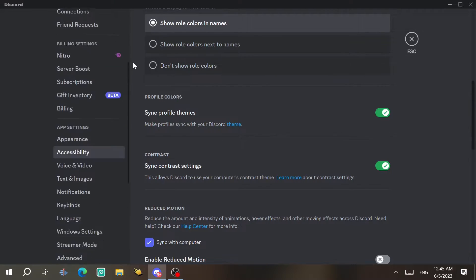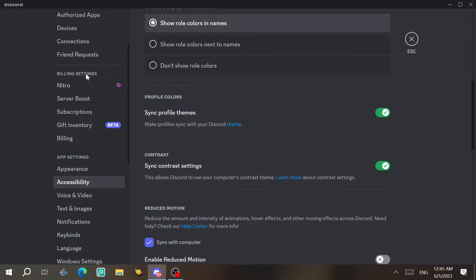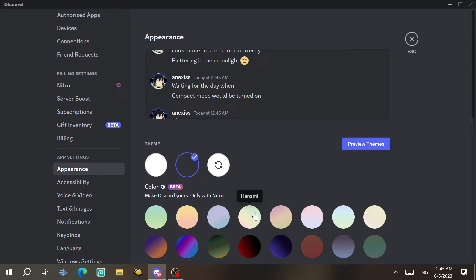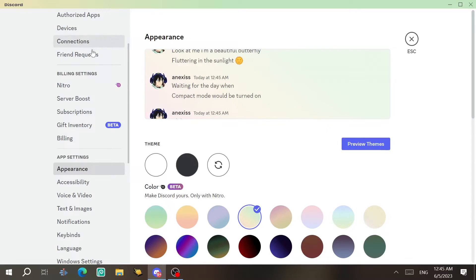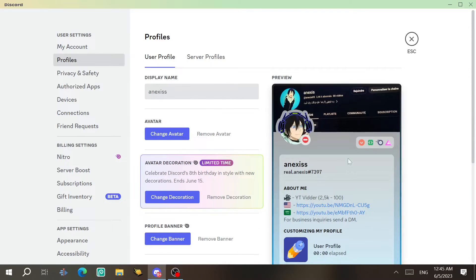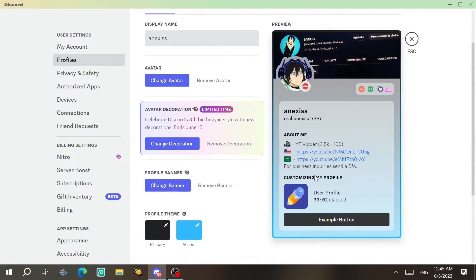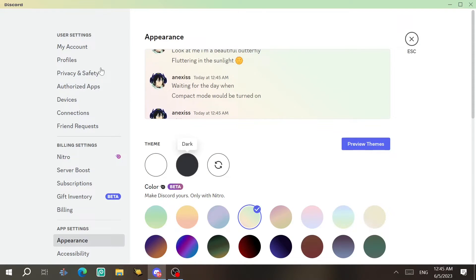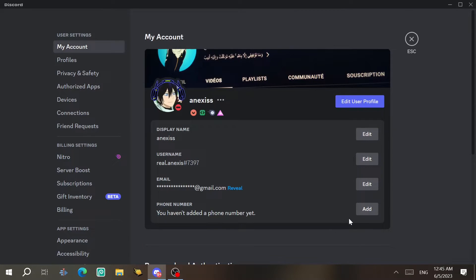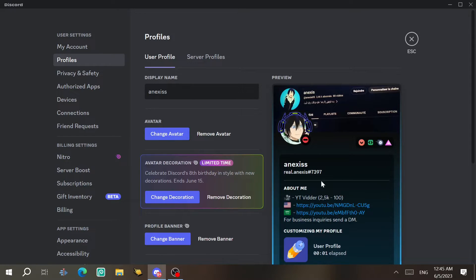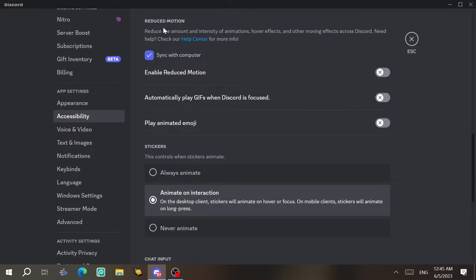There's also a Sync Profile Themes option — if you have a certain app theme, your profile will sync to match it. So switching between themes will automatically update your profile appearance as well.